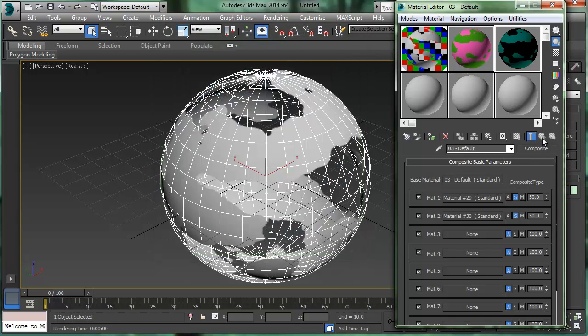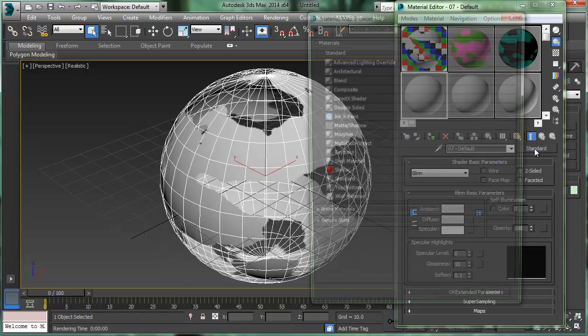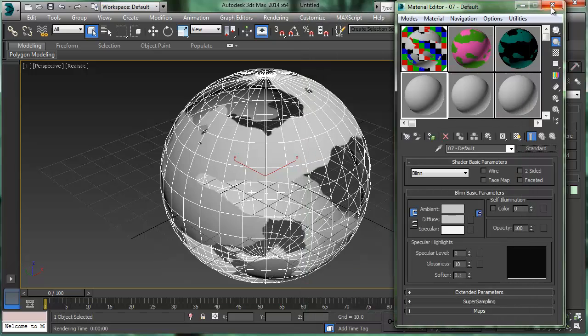So anyway, all I did there was I just, again, instead of the standard material, clicked on it, and just chose one of the other materials to play with. So do that, see what you can do with your mask, and have some fun with it.